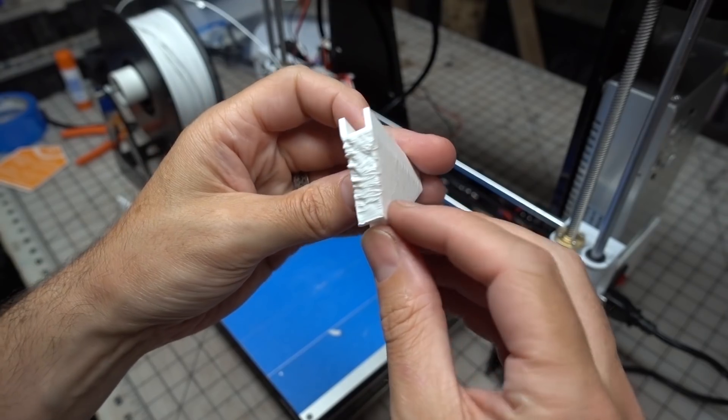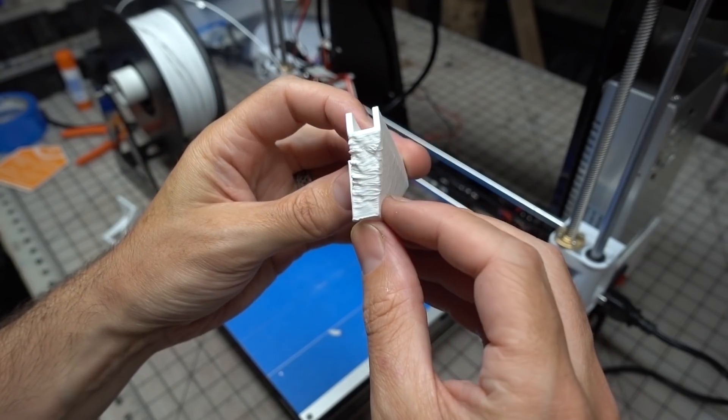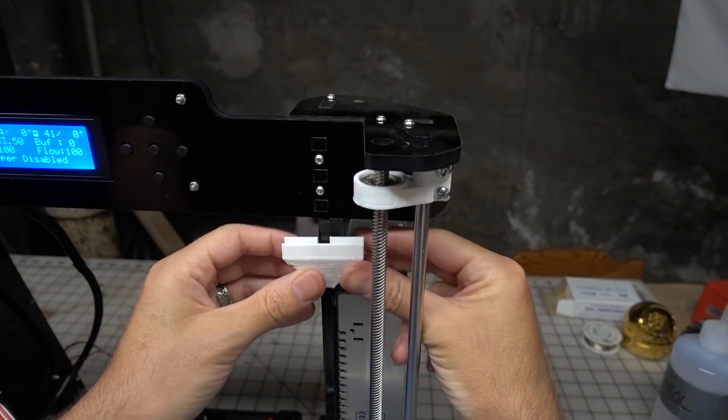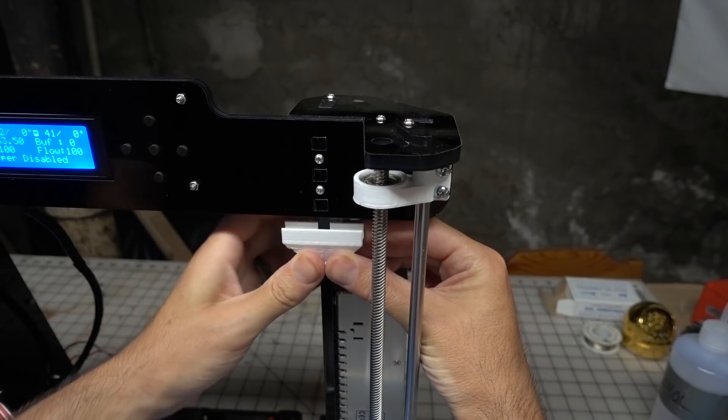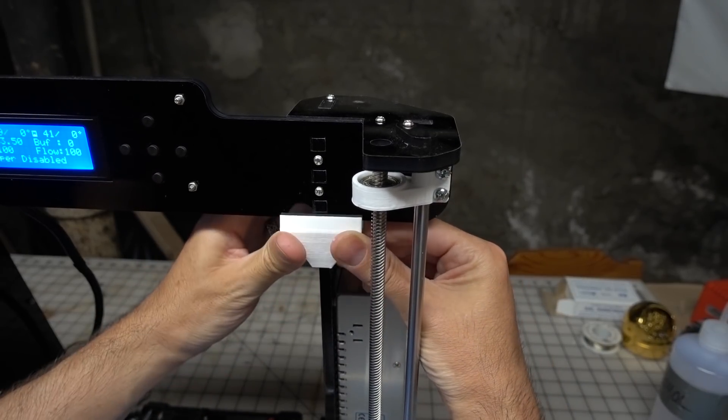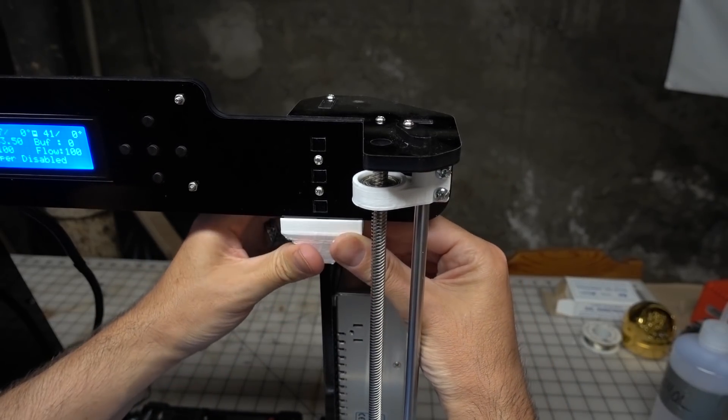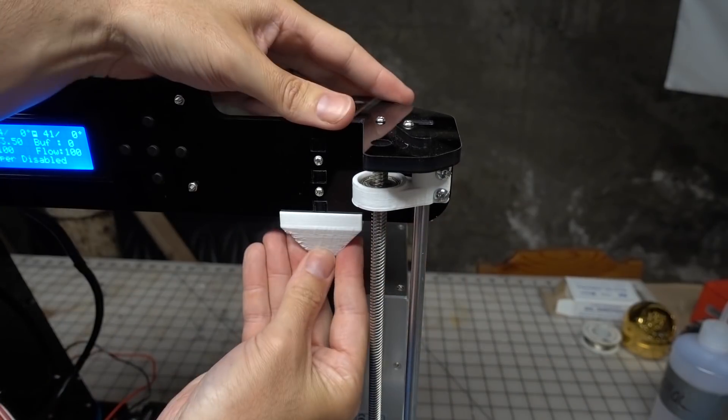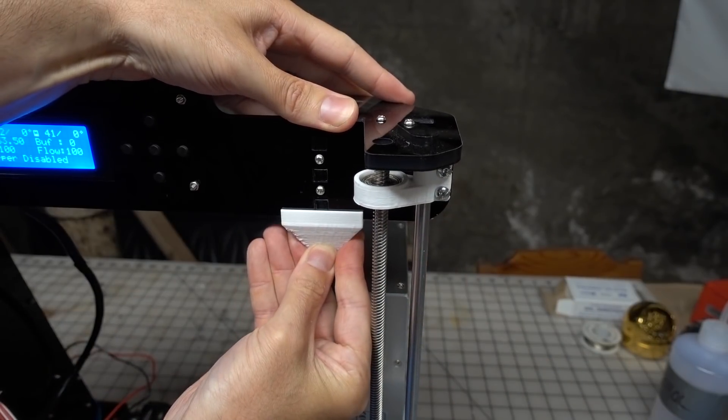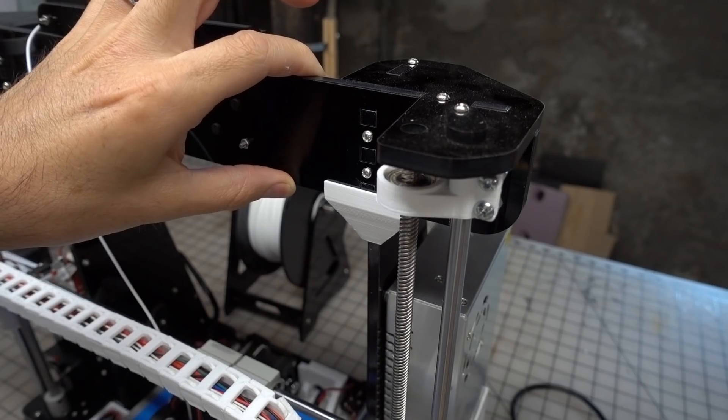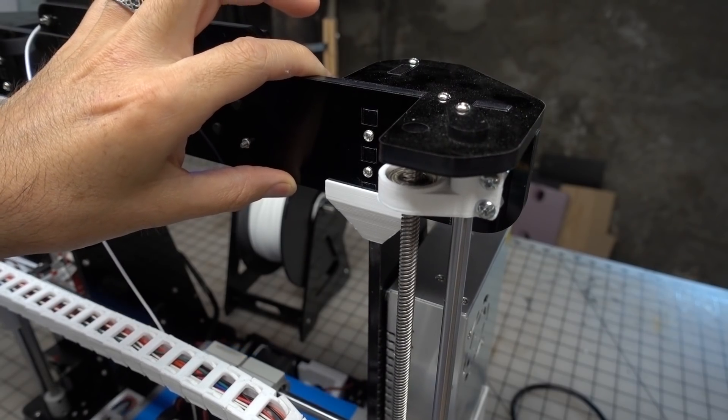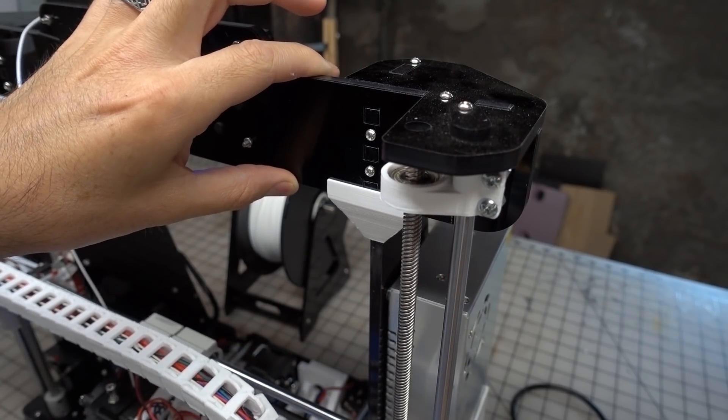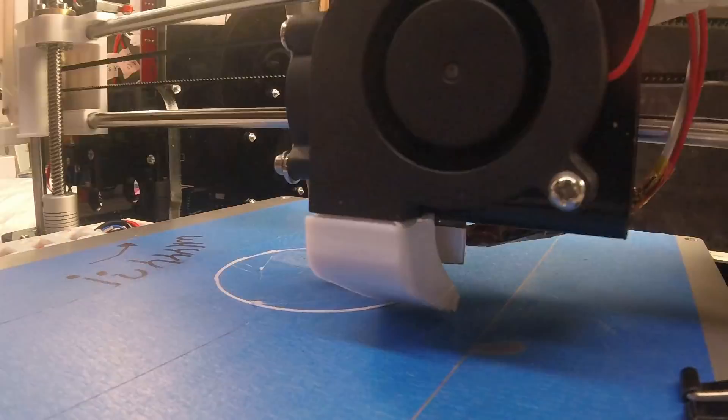I have no idea if that makes it print any better but it did make the machine more bearable to be around. An easy and common upgrade are these t-brackets that help stiffen up the frame. I printed out a couple of them and while they weren't the prettiest of things, they did attach to the frame quite easily. It's hard to tell if these did much to improve the performance. The acrylic frame is still quite flexible.